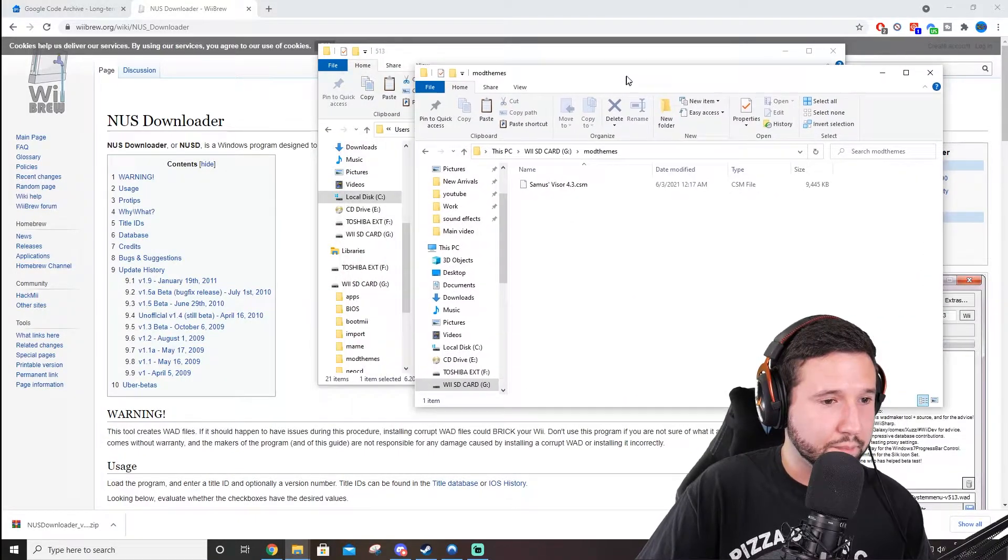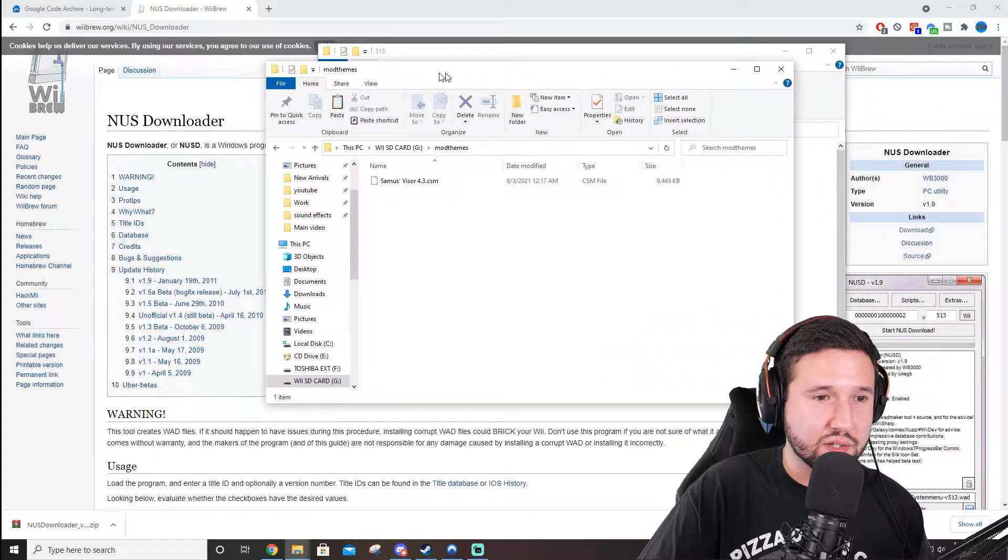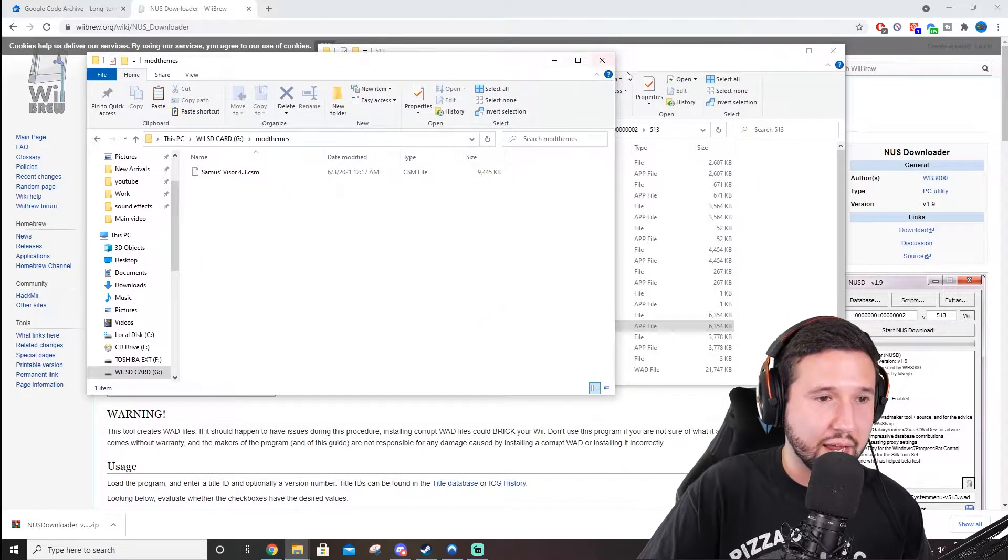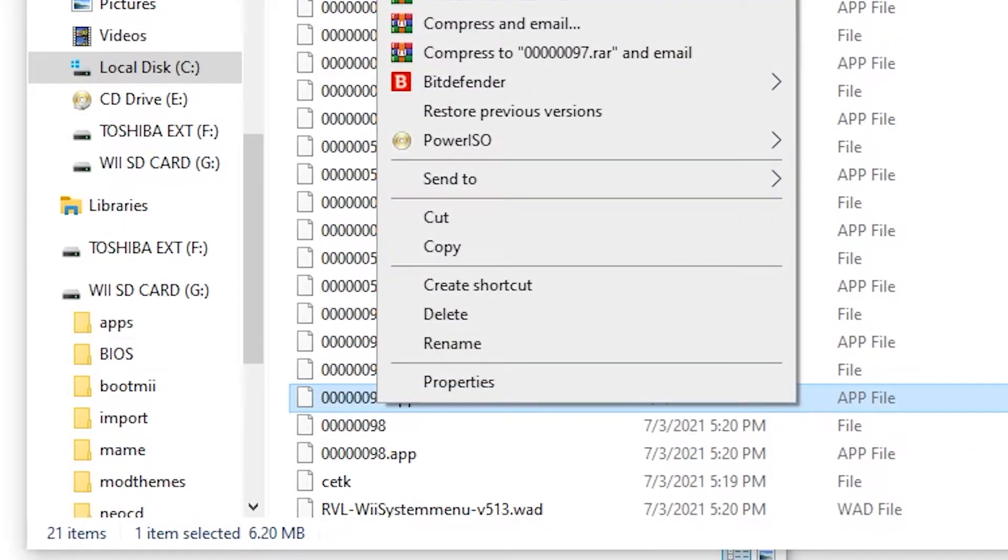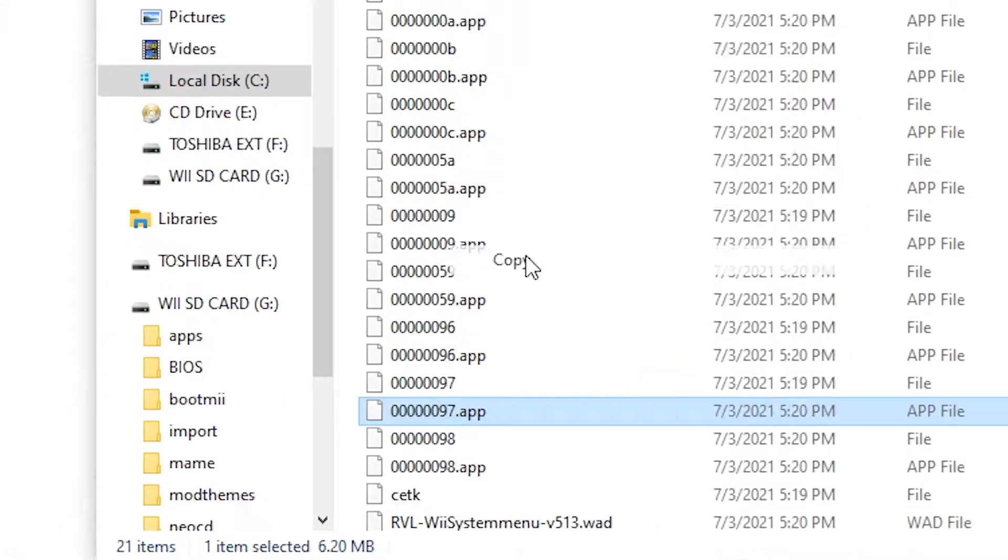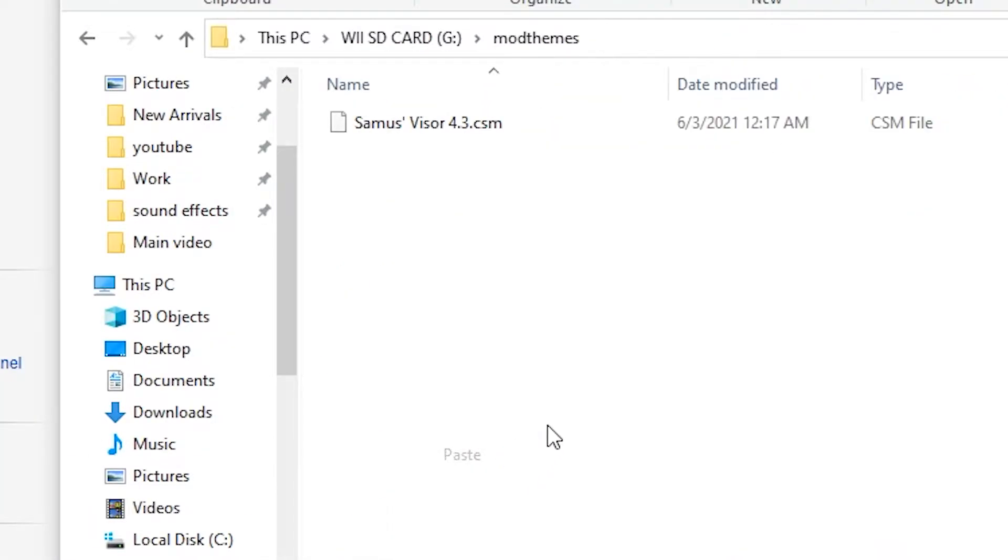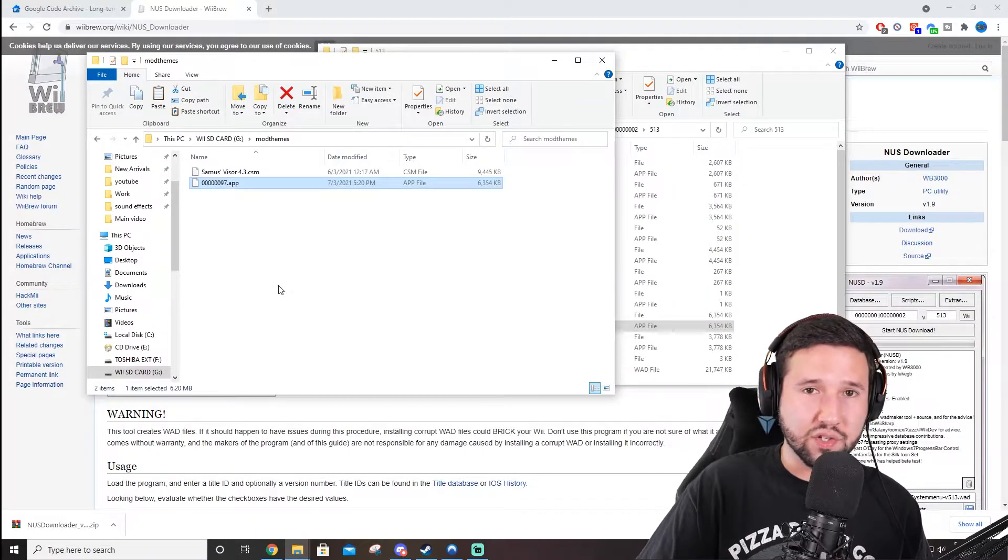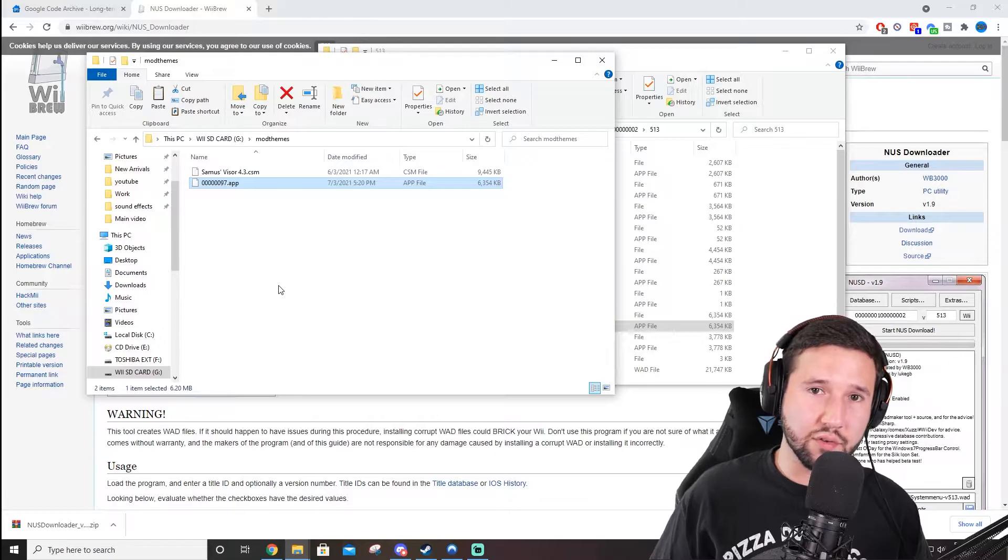So, just open it, and you'll see Samus Visor. That is my current theme that I have going on. We're going to drag this 97.app. I'm actually just going to copy and paste it in there. And we should be all set. We can close the SD card and head over to the Wii.